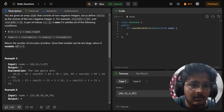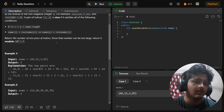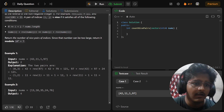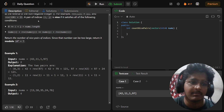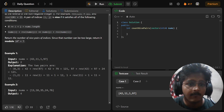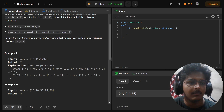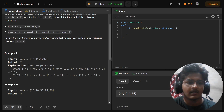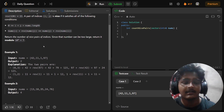And nums[i] + rev(nums[j]) is equal to nums[j] + rev(nums[i]). If both conditions are satisfied, we consider the pair a nice pair and we need to return the number of nice pairs of indices. Since the number can be too large, return it modulo 10^9 + 7.